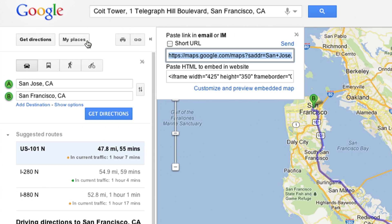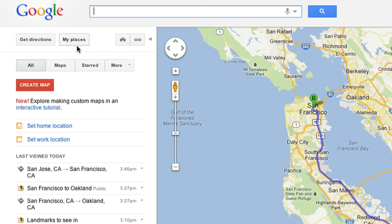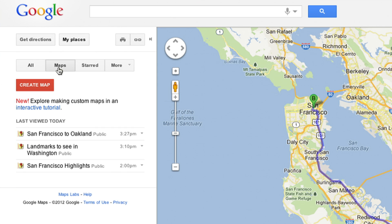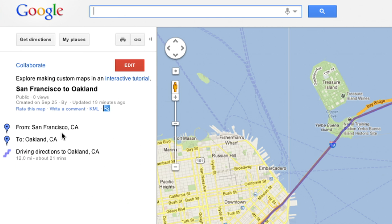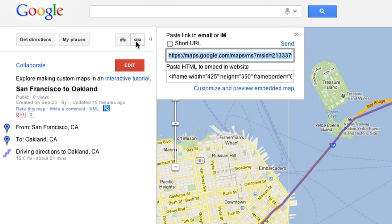You can share your My Maps too. Click the My Places button and then Maps to find the map you want to add. Next, make sure your map is marked public. Then select the link button at the top to grab the embed code.